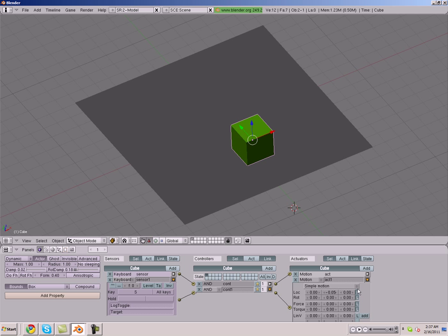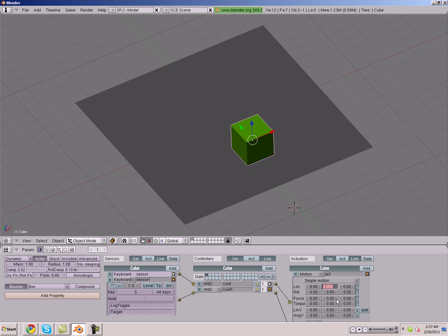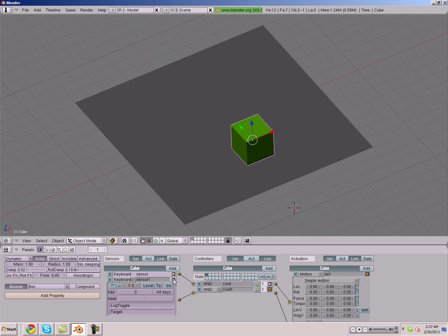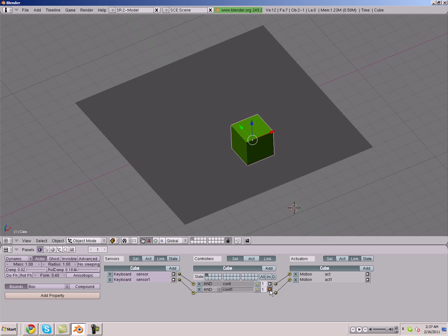Alright, I'm actually going to make the forwards a little bit faster than the backwards. So we're going to make it 0.08. Alright, so now we have basic movement.